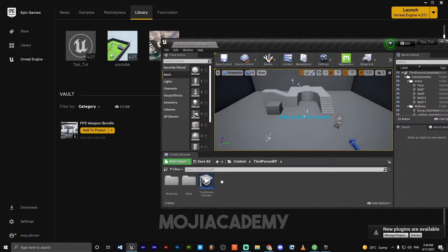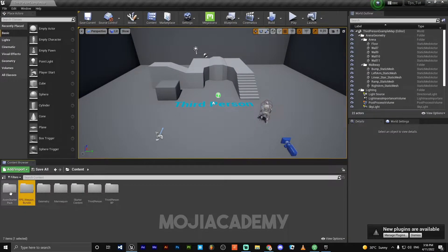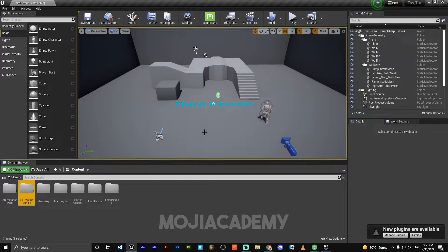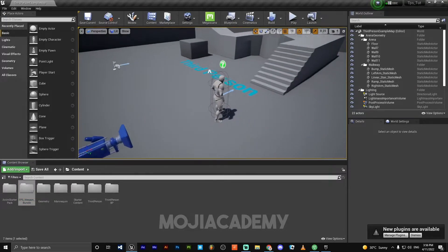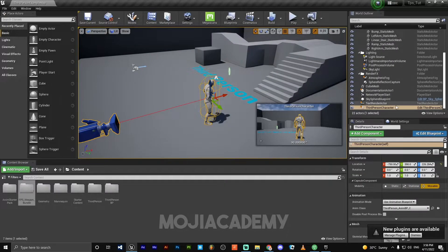As you can see, we've added these two files to our project. Let's set up our project. So let's edit third person character.